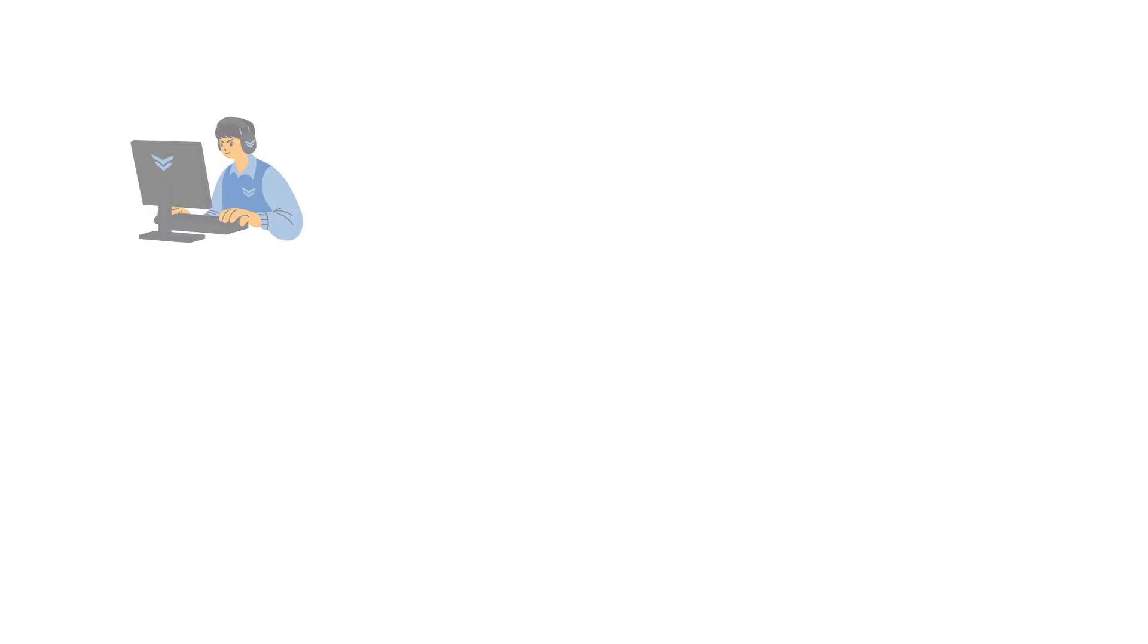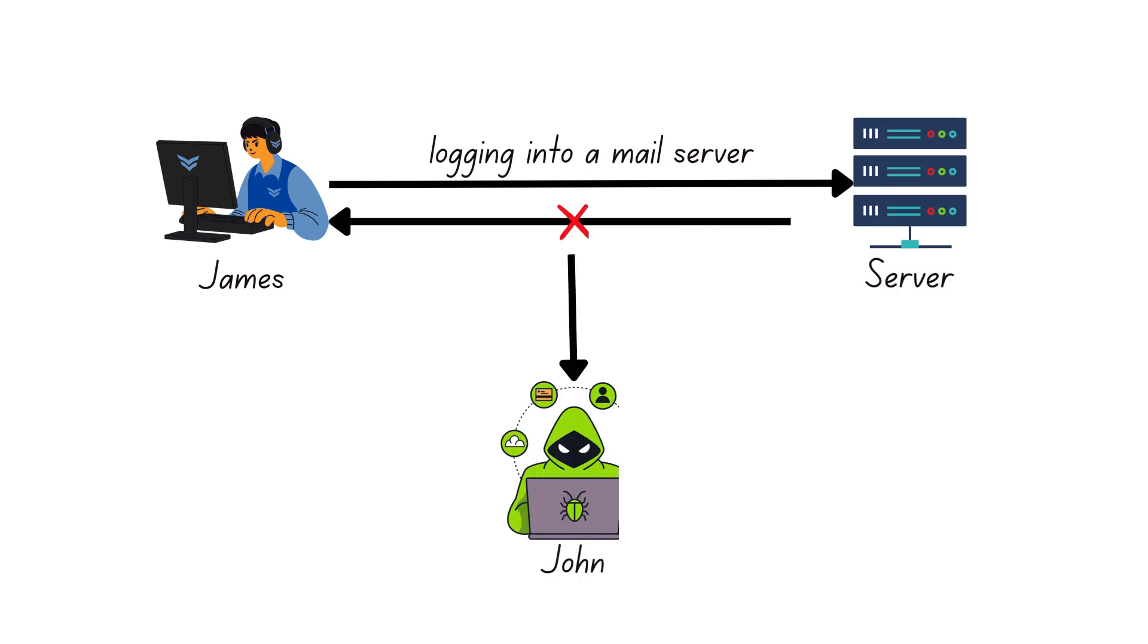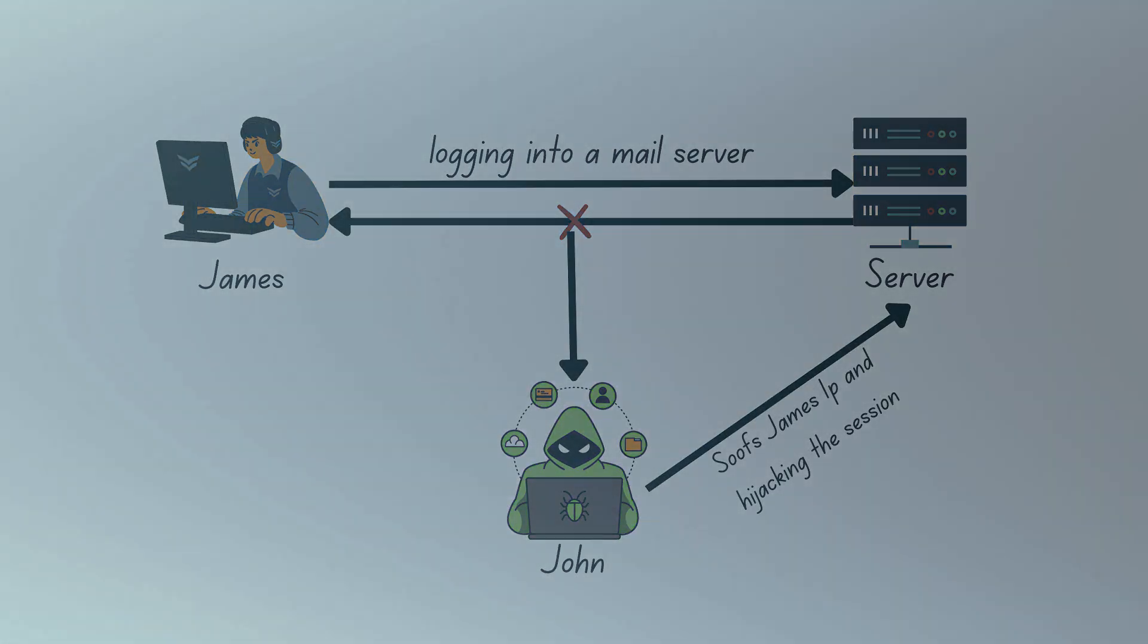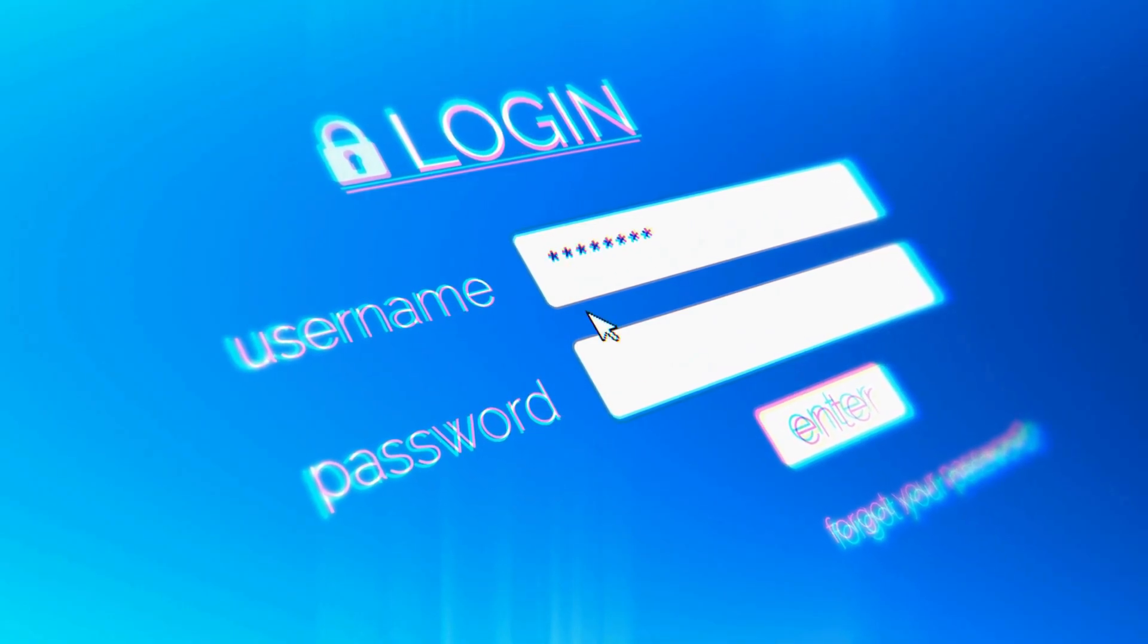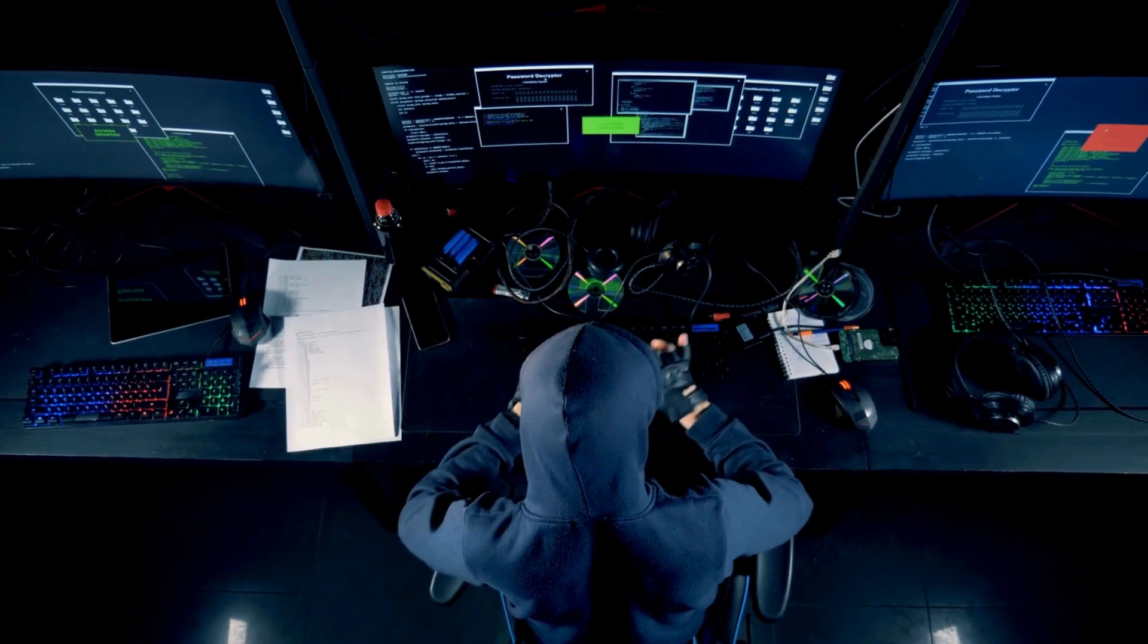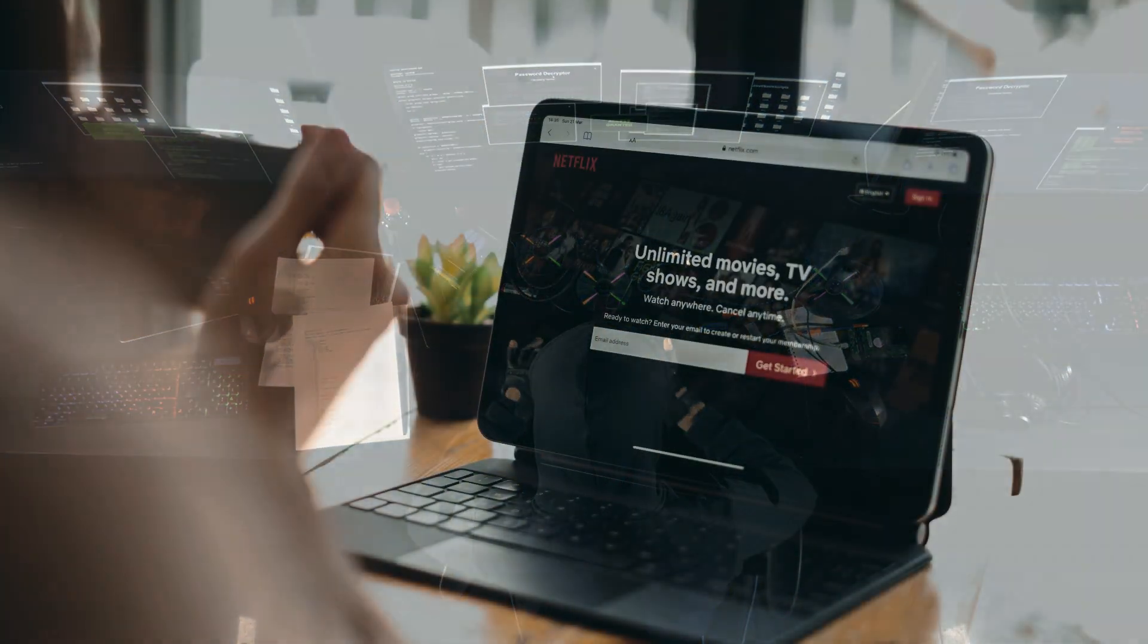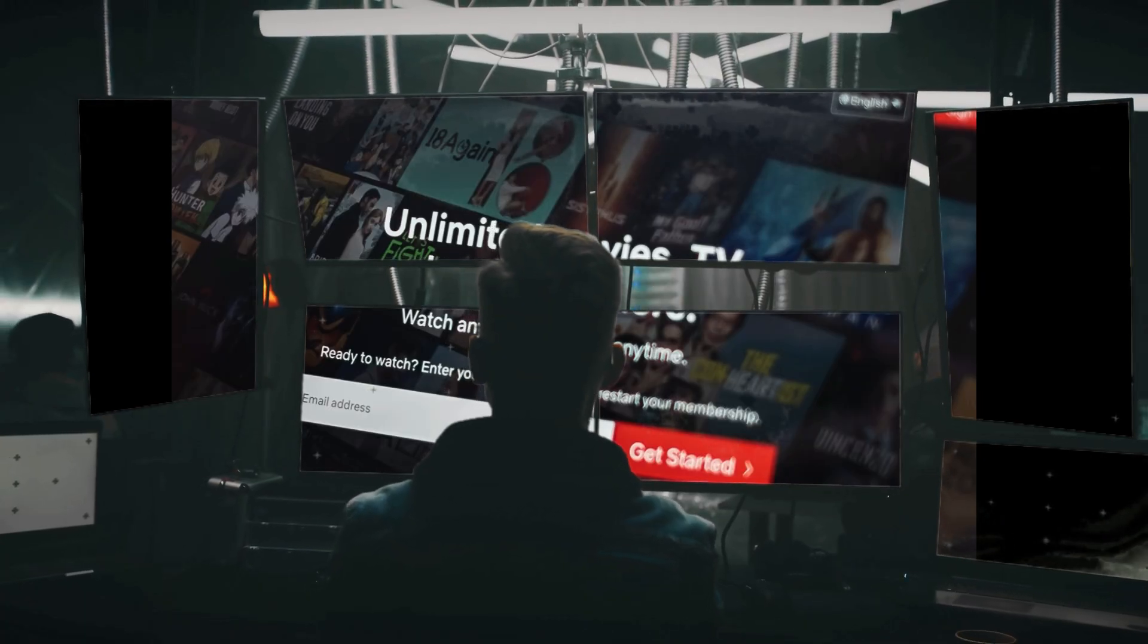Session hijacking is a cyber attack where a hacker takes over a user's active session with a website or service, usually without the user knowing. This allows the attacker to impersonate the user and gain unauthorized access to sensitive data or features. Think of it like this: you're logged into your online banking account and suddenly a hacker jumps into your session and starts acting as you. Or maybe you pay premium Netflix on browser and suddenly a hacker jumps into your session and starts acting as you.